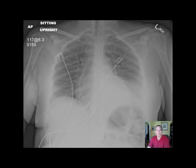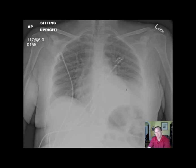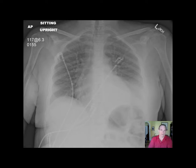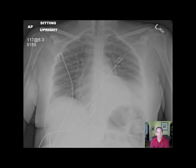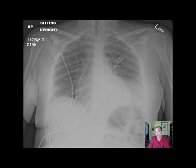The right lung is clear. Mediastinal silhouette appears unremarkable for technique — meaning that it could appear big given that this is an AP, not a PA chest. And if there were a better degree of inspiration, you'd expect the cardiac silhouette to be smaller. The limited inspiration and AP positioning together tend to make the cardiac silhouette in a normal-size heart exceed one half the transverse diameter of the chest.